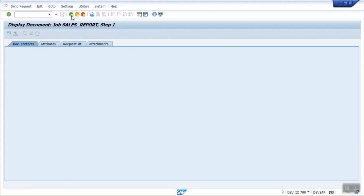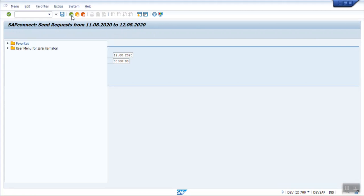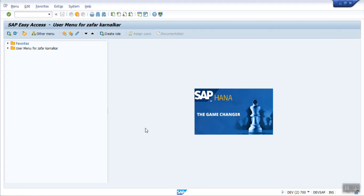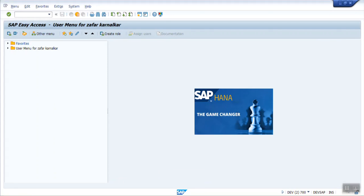So mostly it is used for the MIS purpose, so that if you want sales report, purchase report every day, you can schedule a particular date and time and you can run the report. So no manual interaction required. System automatically triggers the report every day based on the set date and time. So in this way we are done with the creation of background job and sending an email.